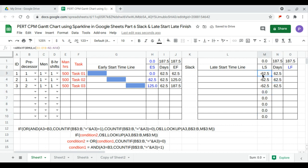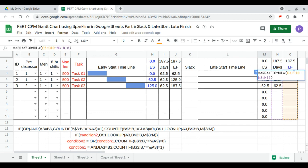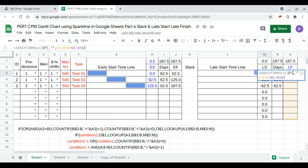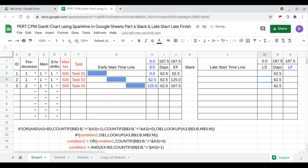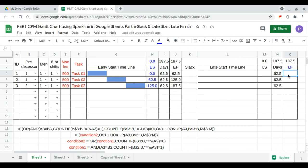We need to clean up the late start formula. We add a condition: if the late finish is empty, then it should be empty; otherwise, calculate. Now it's complete and better. We then continue with the late finish formula.